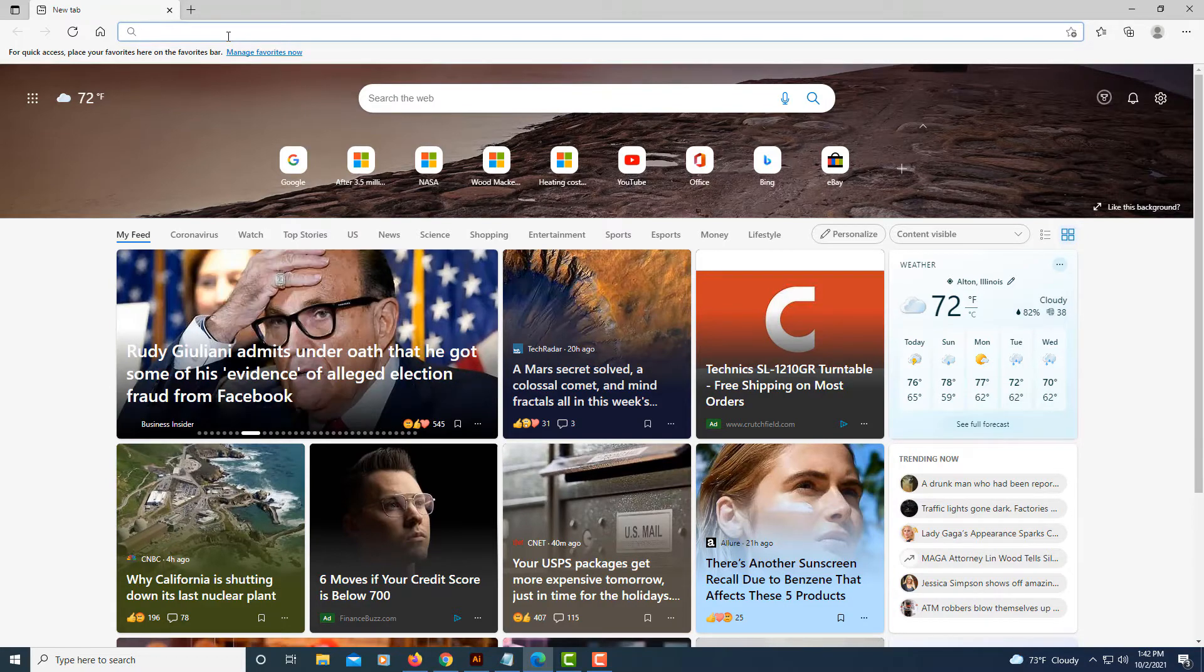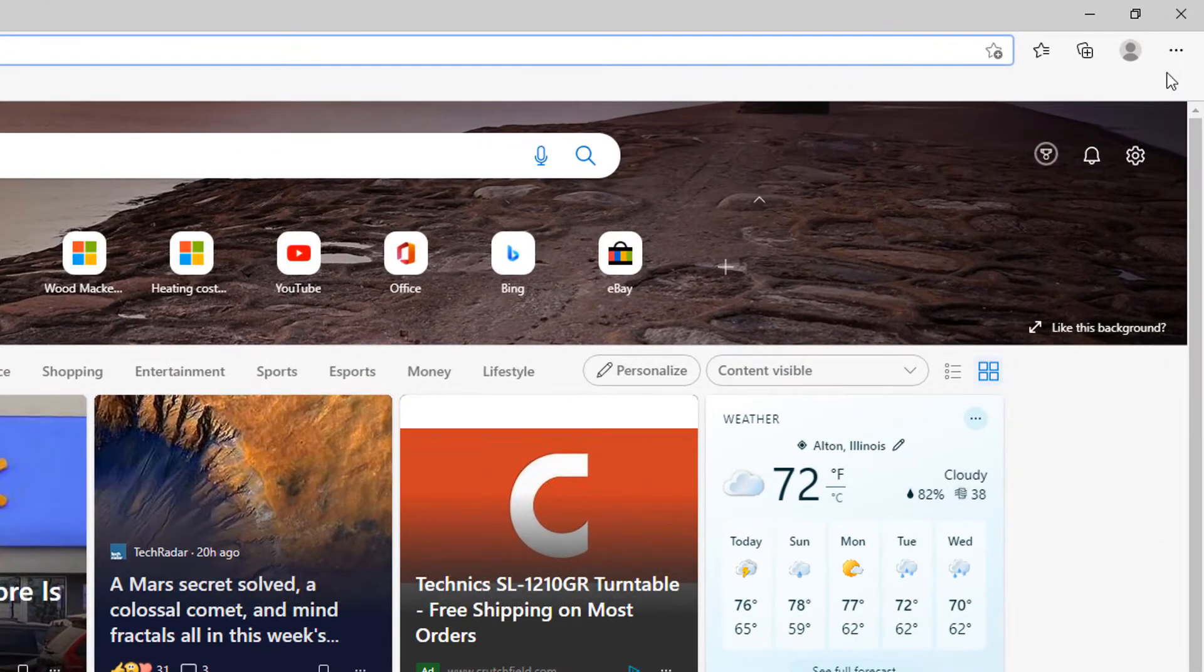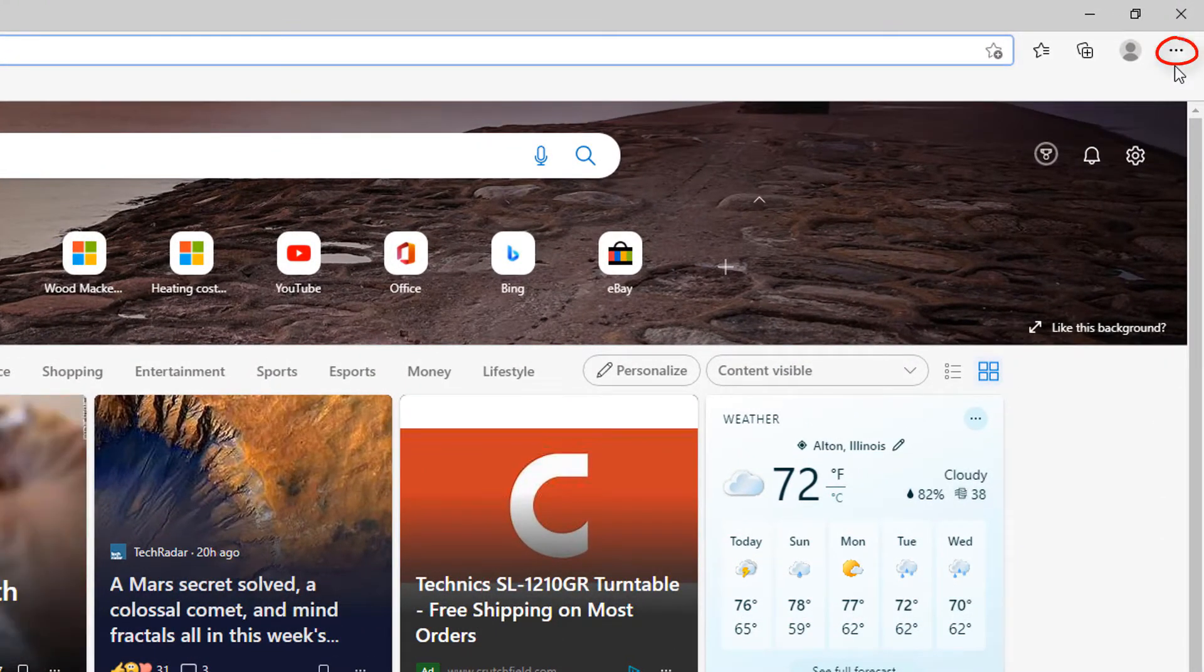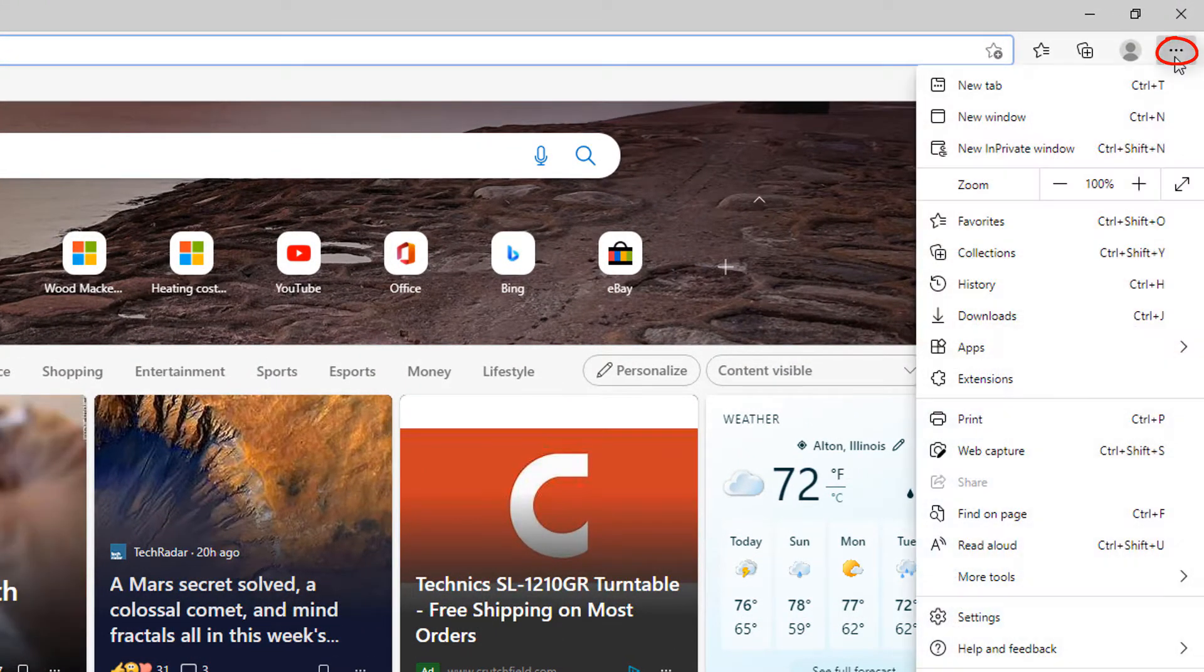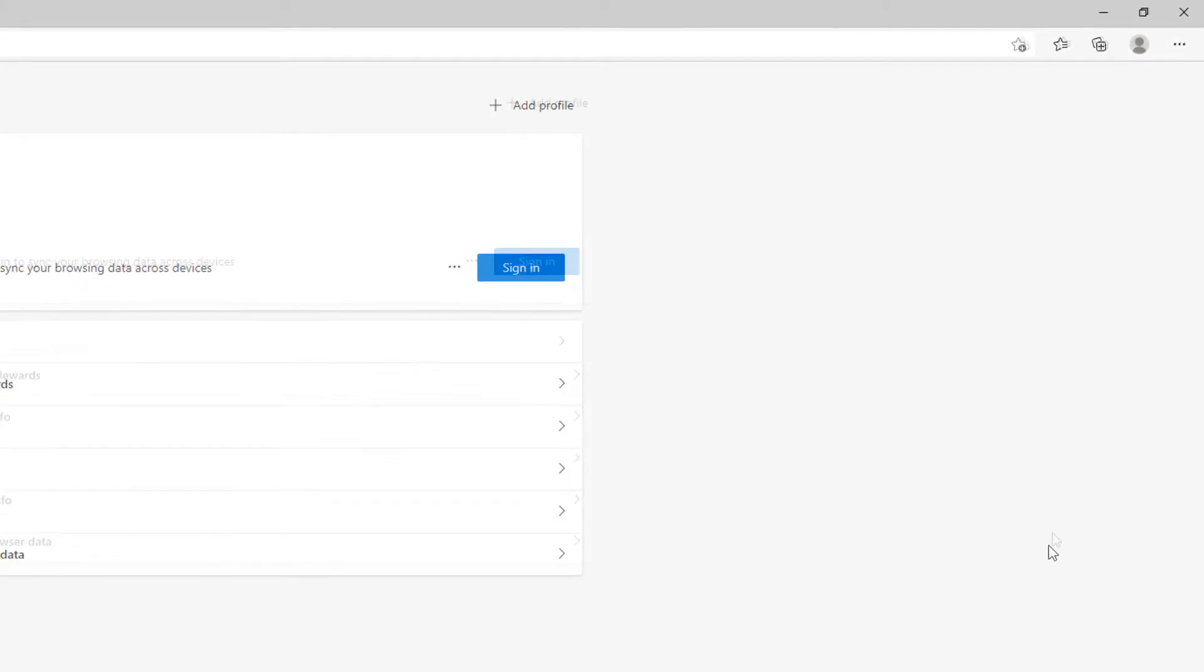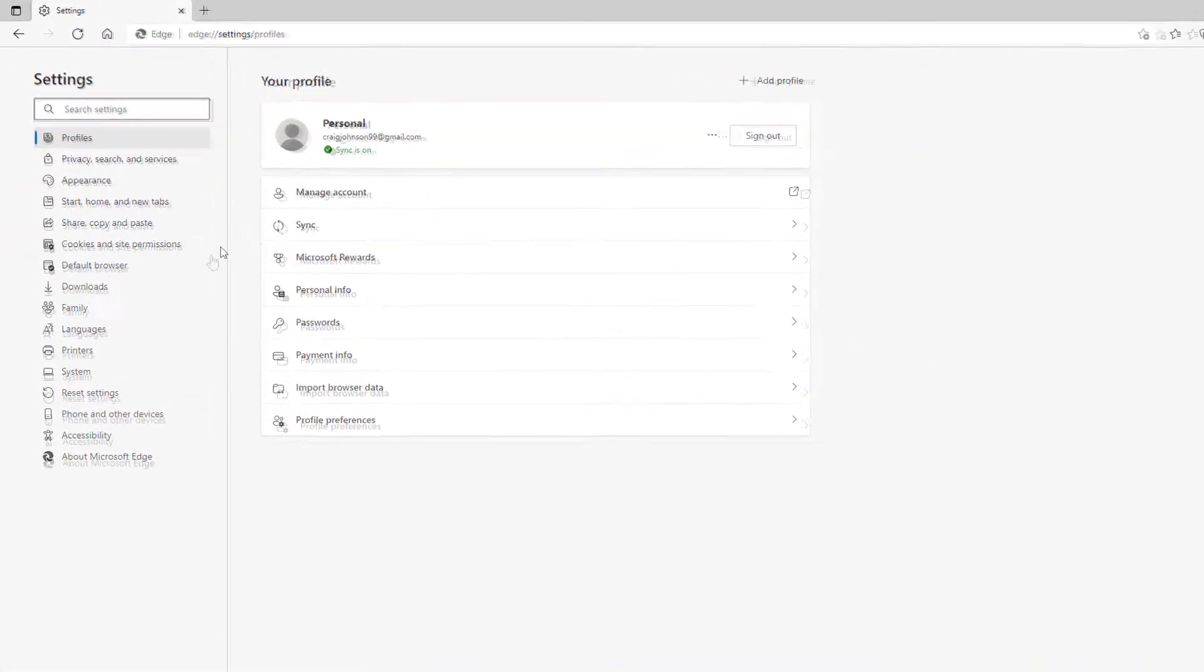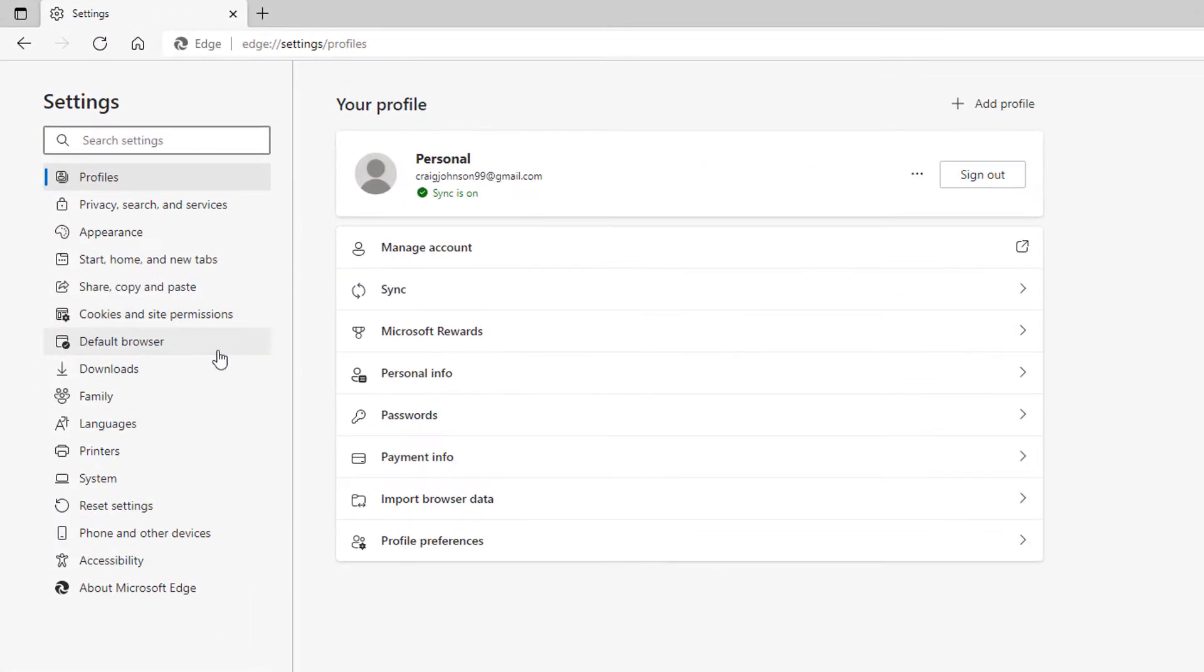To change that, you want to go over to the three-dot hamburger menu in the top right-hand corner, select that, go down to Settings and select that. Then in the pane on the left-hand side,